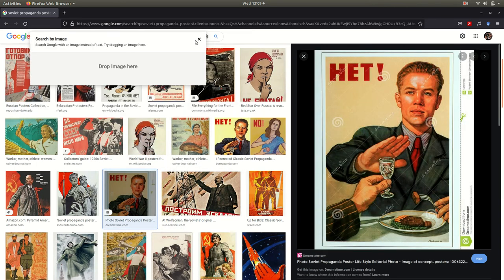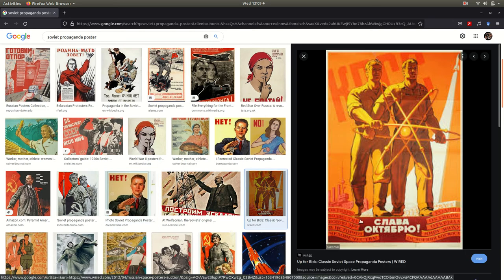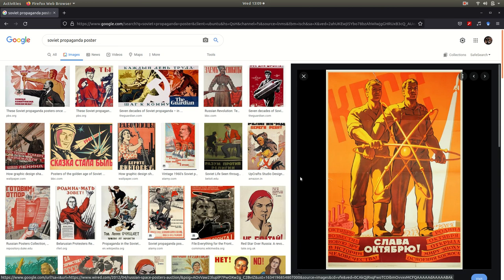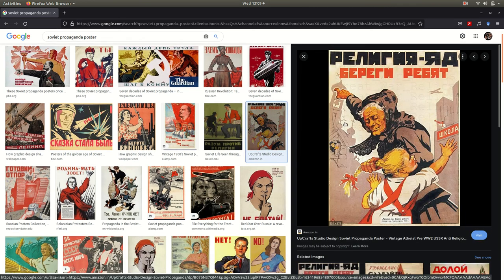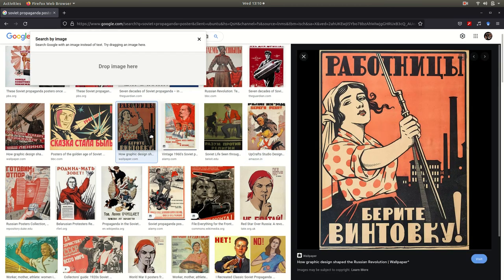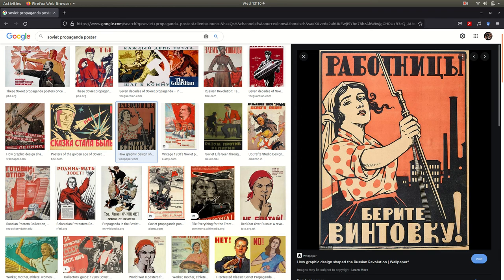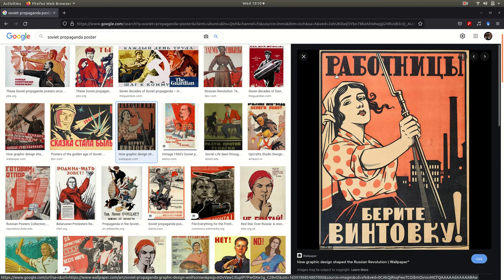This one reads something like 'Stodilesh.' 'Slava Oktyabr' — Glory to October — because they had the revolution in October. And here: 'Rabotniki.'